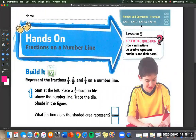Today we are going to do chapter 10, lesson 5: the hands-on fractions on a number line. For this one, I would suggest using the laminated sheet I printed for you that has at the top 'problems to solve,' with block models, a fraction equation section, and a number line at the bottom. You can use a dry erase marker, draw on the number line, and erase it when you're done with the problem.